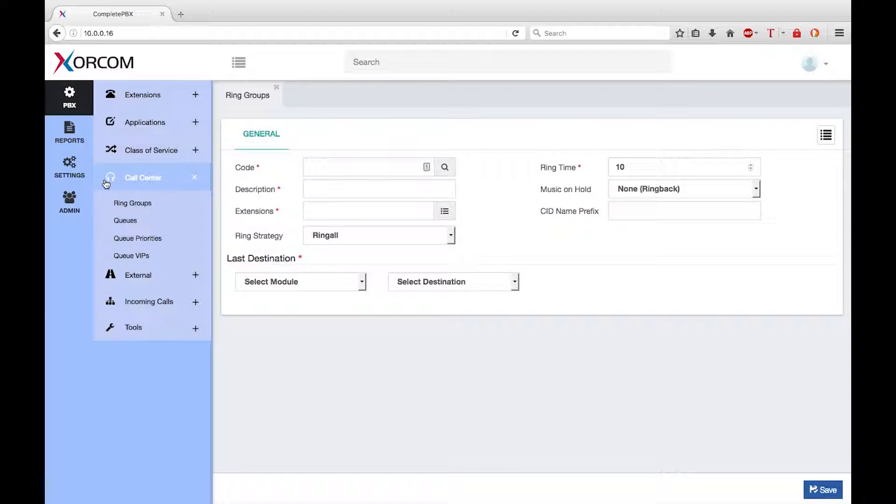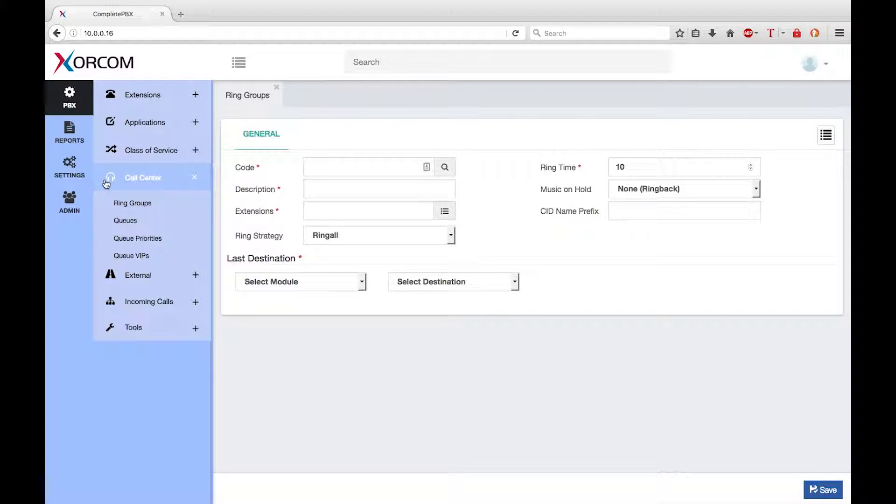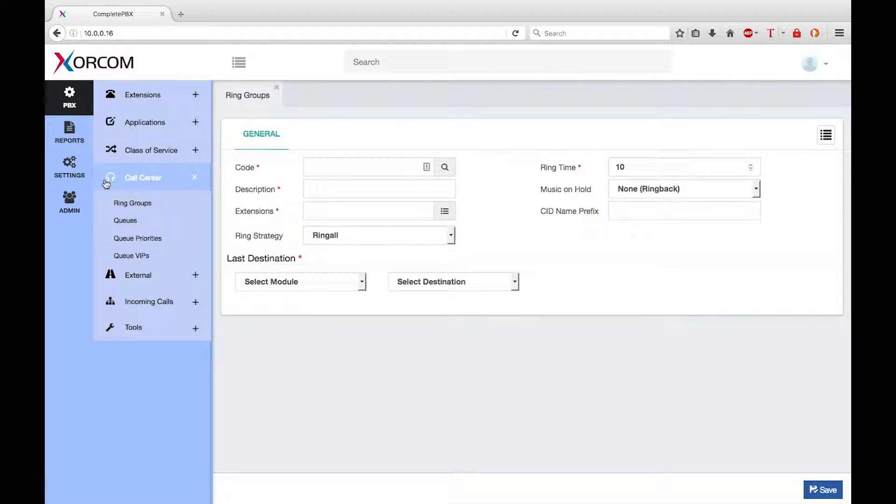Welcome to this training module for version 5 of XORCOM complete PBX. My name is Keith Bookman and today I want to talk about the basic steps to create a ring group.